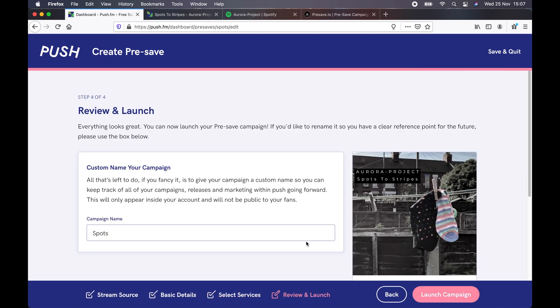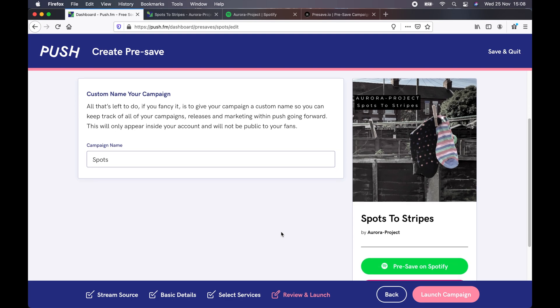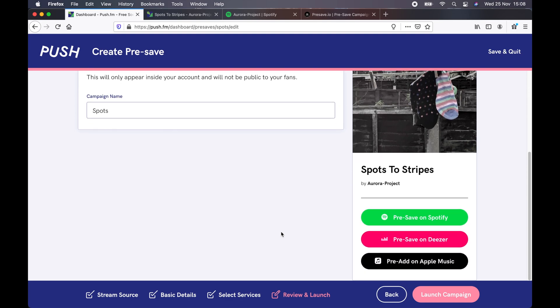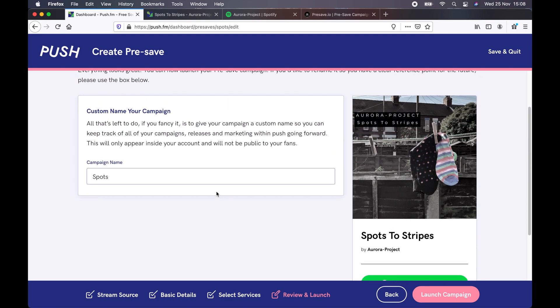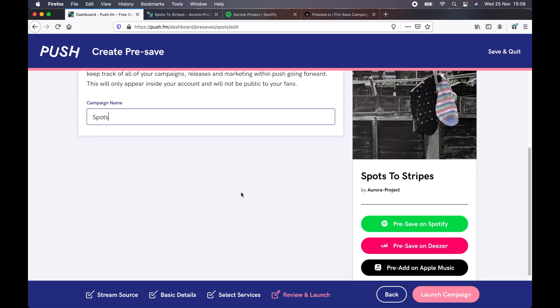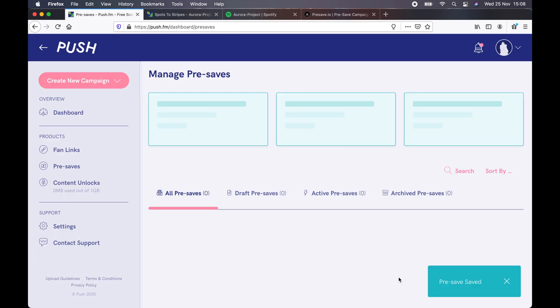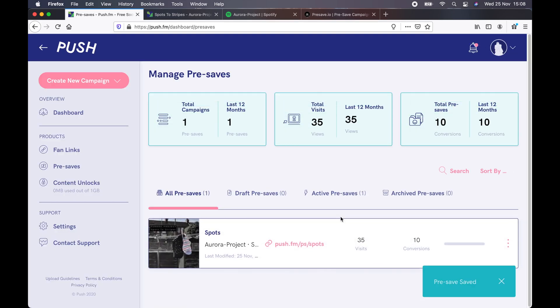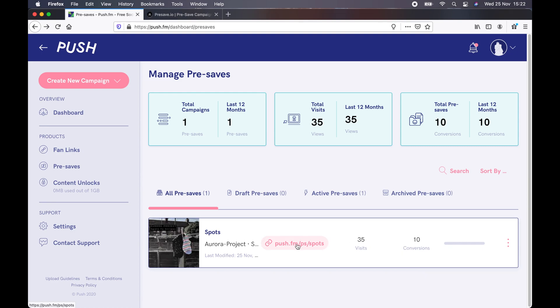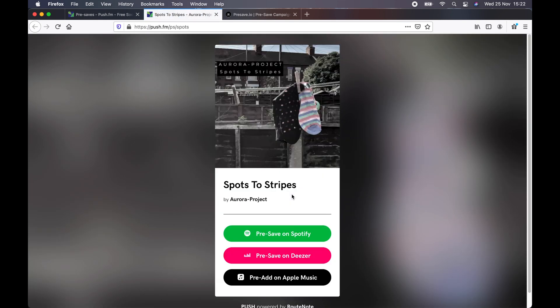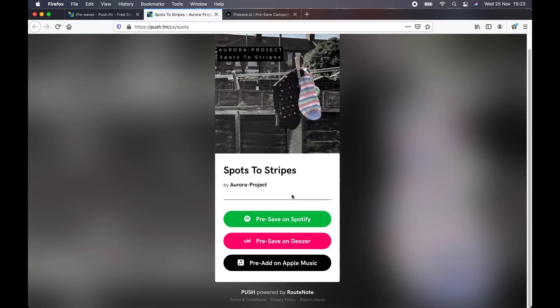And then this is really the last part. This is where you can just label the campaign again, I'm just going to call it spots, but this will allow you to keep track of the campaign and see how it performs. If you then click launch campaign, it's all done. The link should be active and it should on push.fm show up like this and give you the link, which you can then click on, which will take you to the actual pre-save that you will be giving to people.